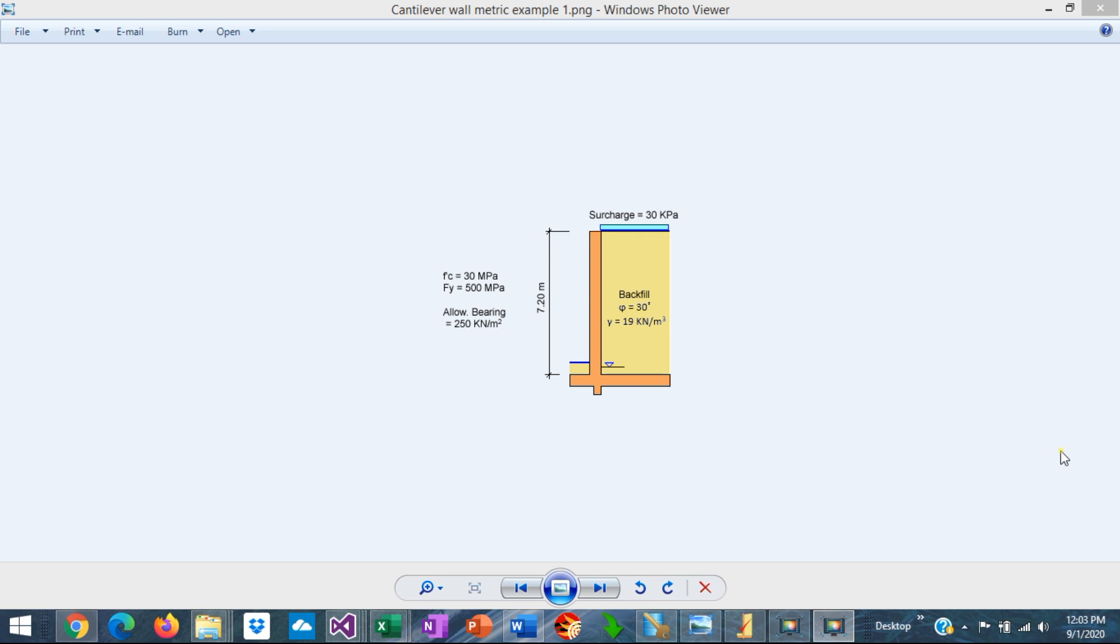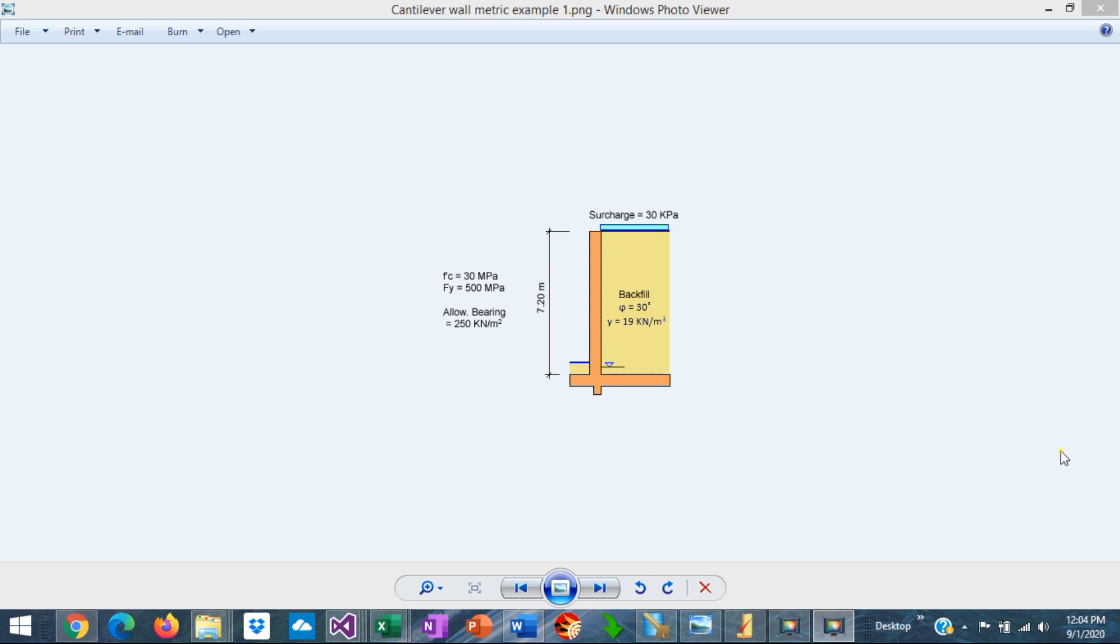Fortunately ASDIP Retain includes three different systems of units that you can use: US, International System SI metric, or MKS metric system as well. This is Javier Encinas and today we're going to design completely from scratch a cantilever retaining wall example using SI metric system. Let's get started.